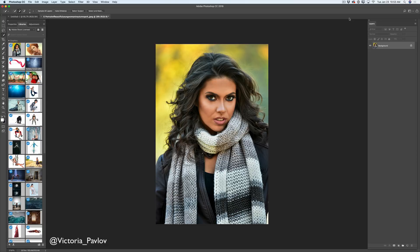So guys, let's start. Today we will exchange this yellow background to something very wintery, and I'm using a very difficult image — a model with a lot of flying hair with a yellow background. I just wanted to show you a real-life example.